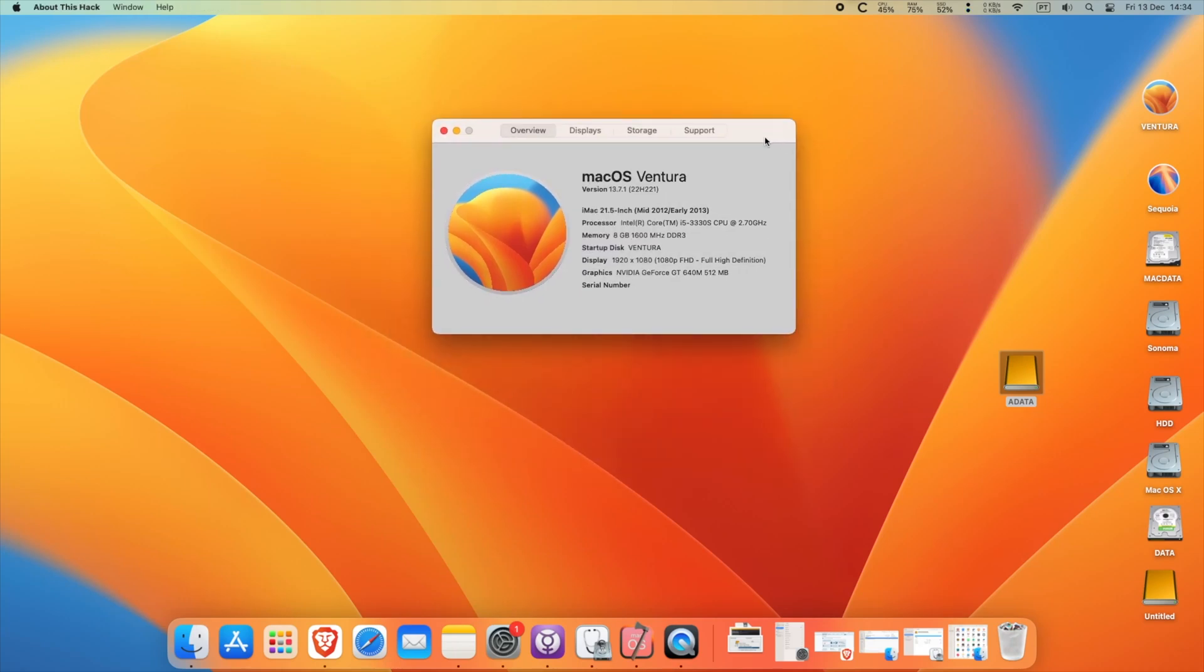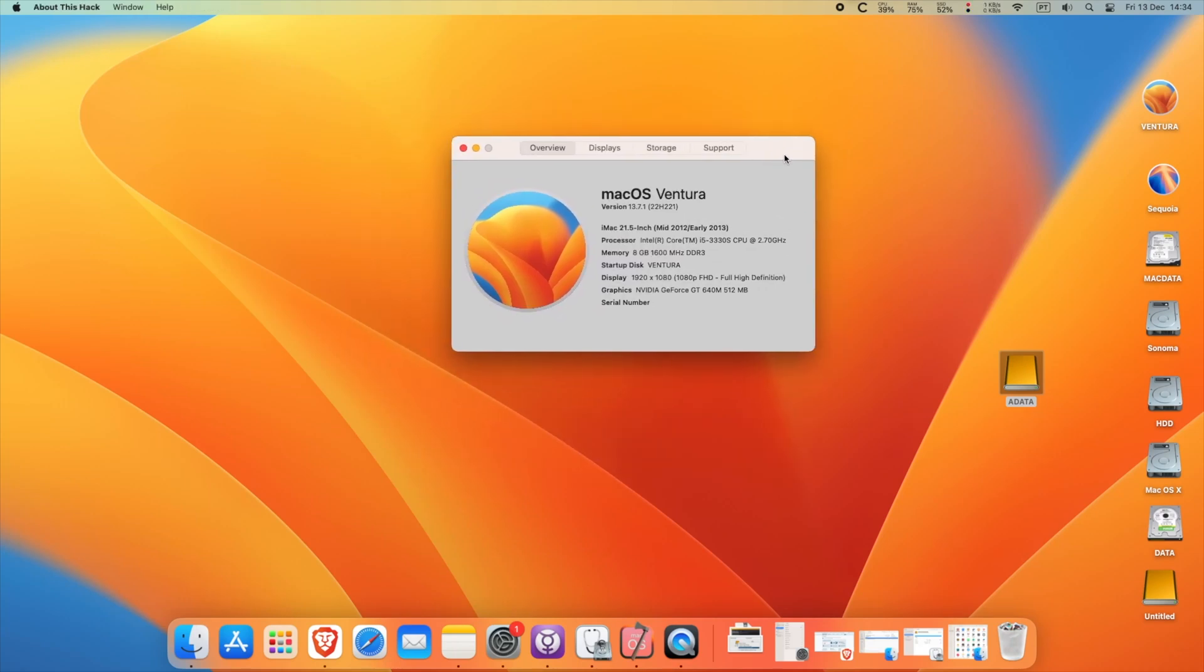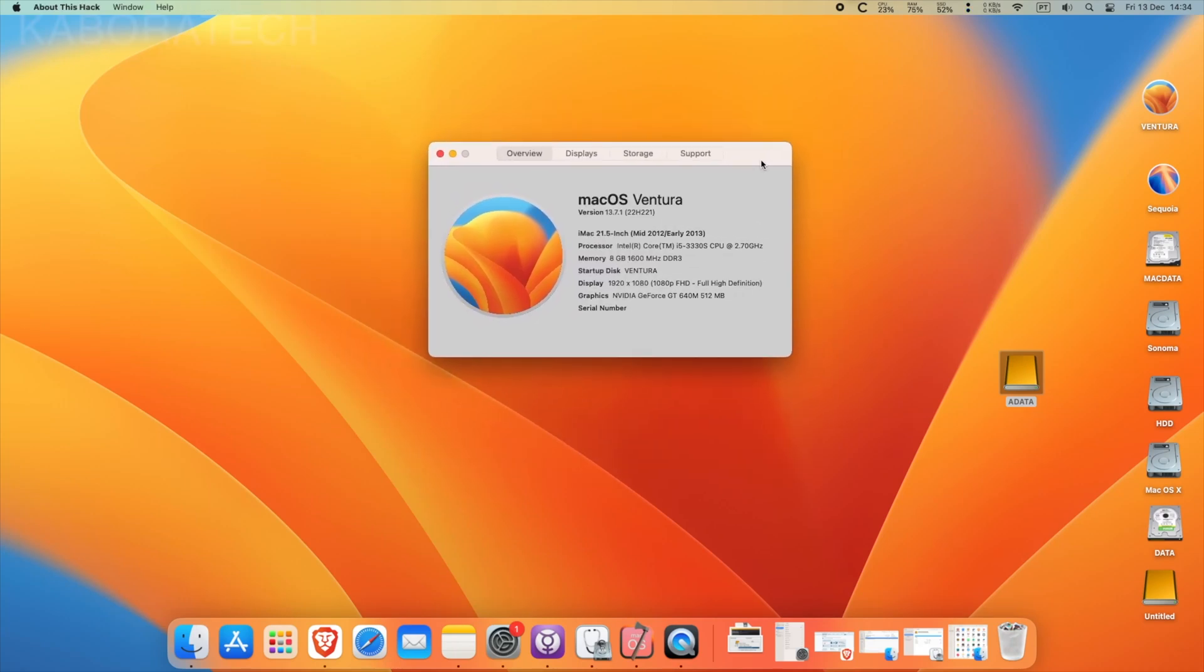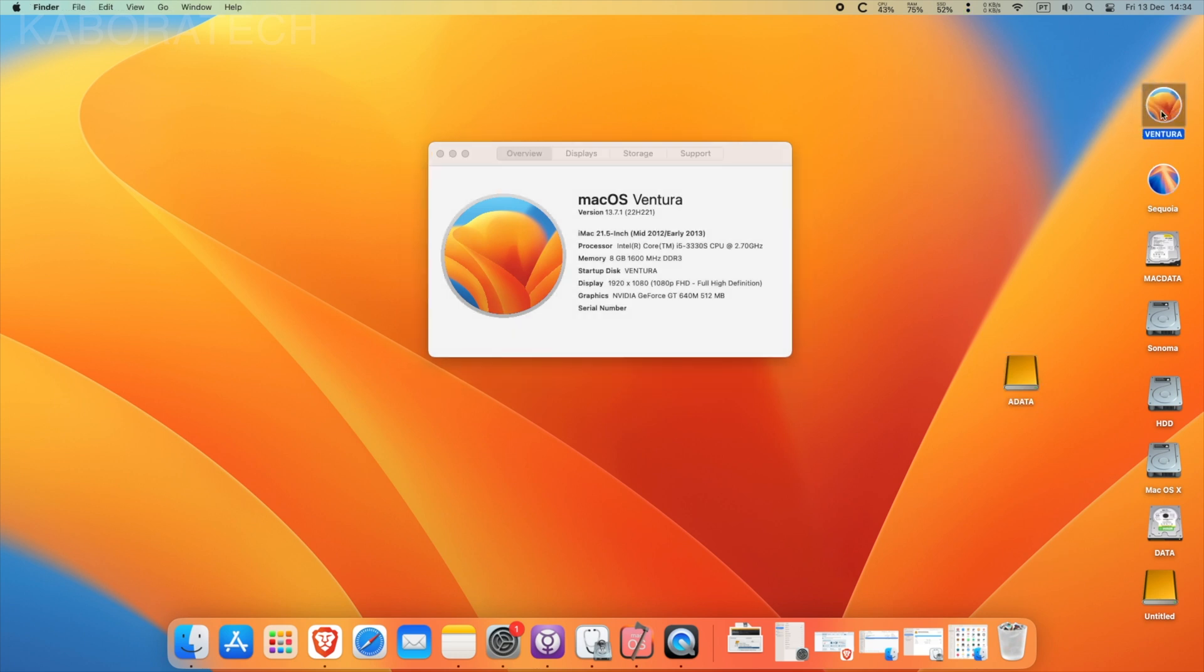Hello YouTube, welcome to my channel. Today I will be showing you how you can clone your macOS installation from one disk to another. Right now I'm running macOS Ventura.